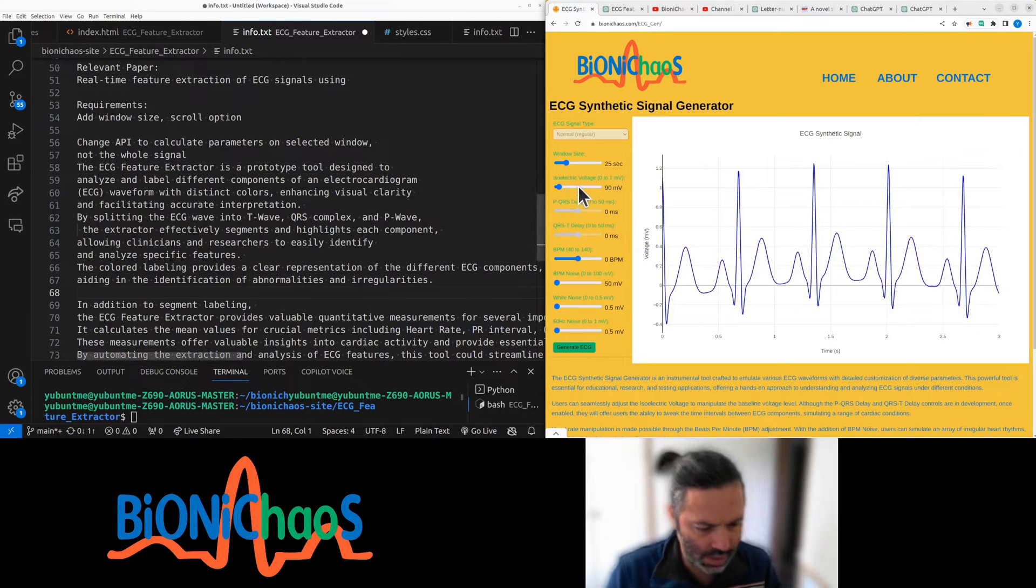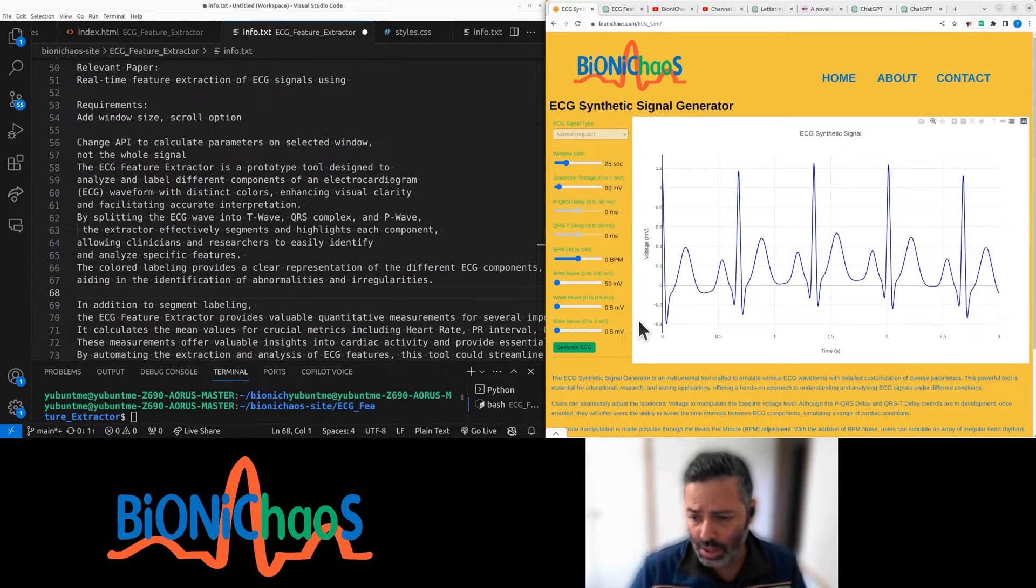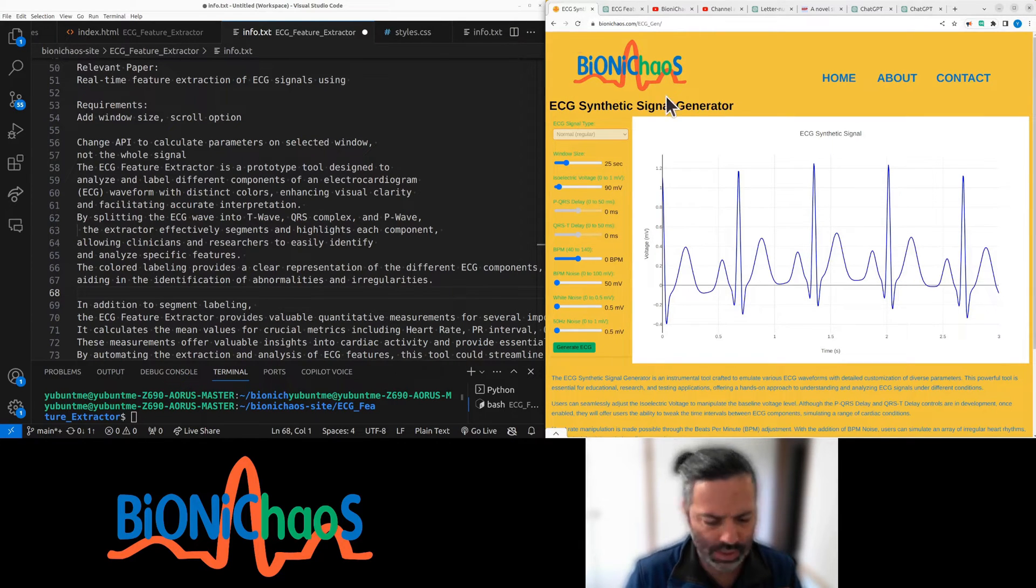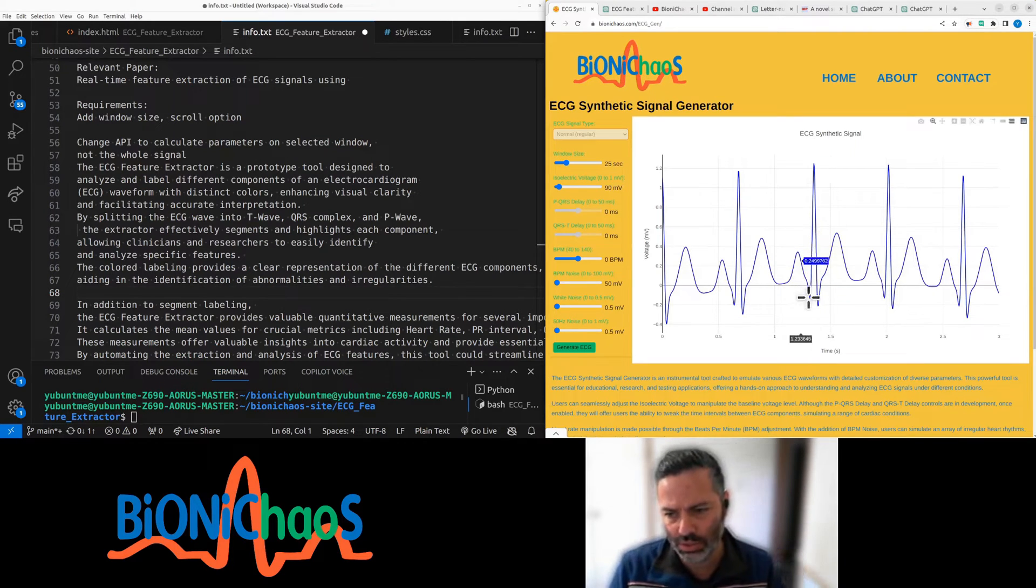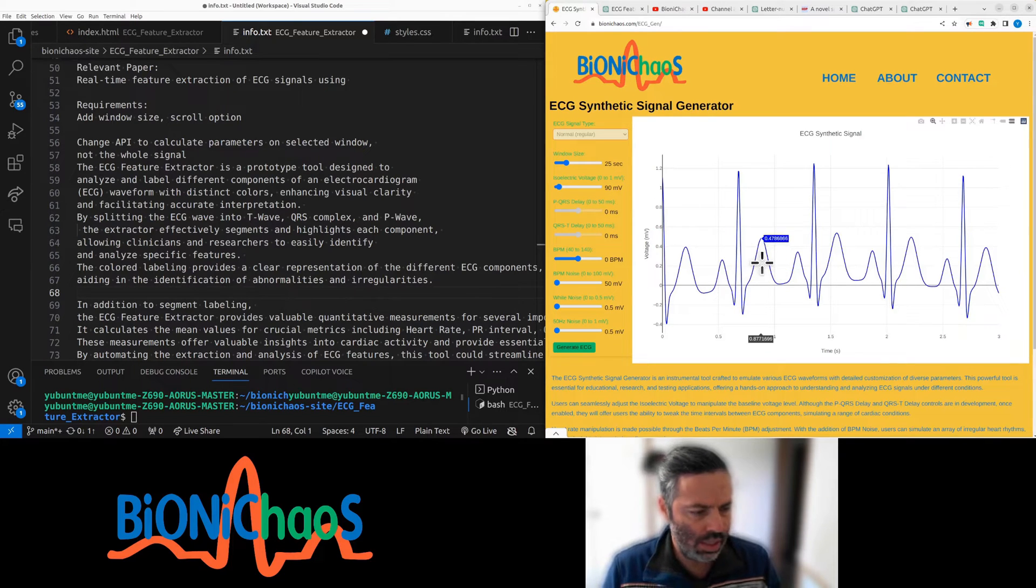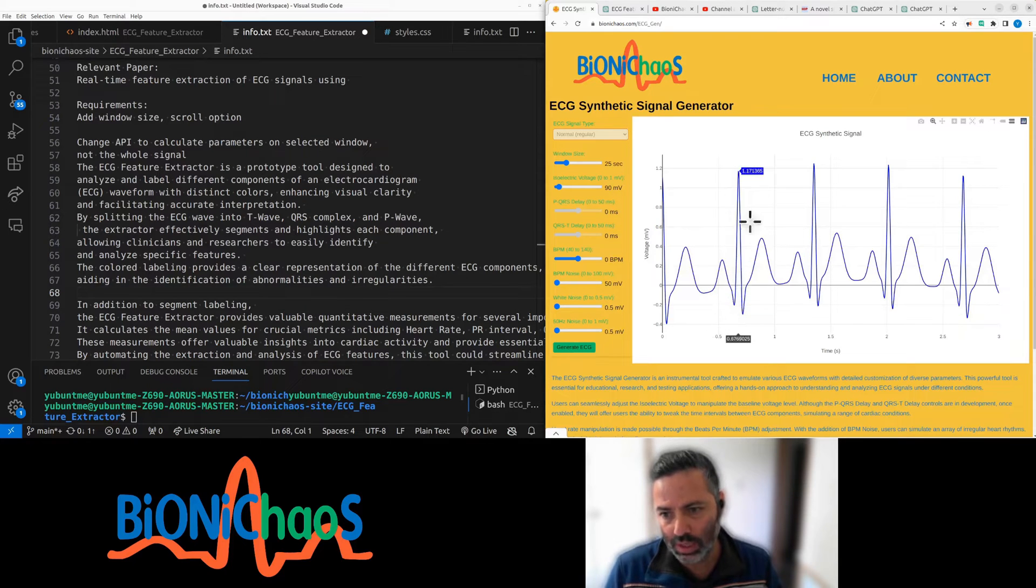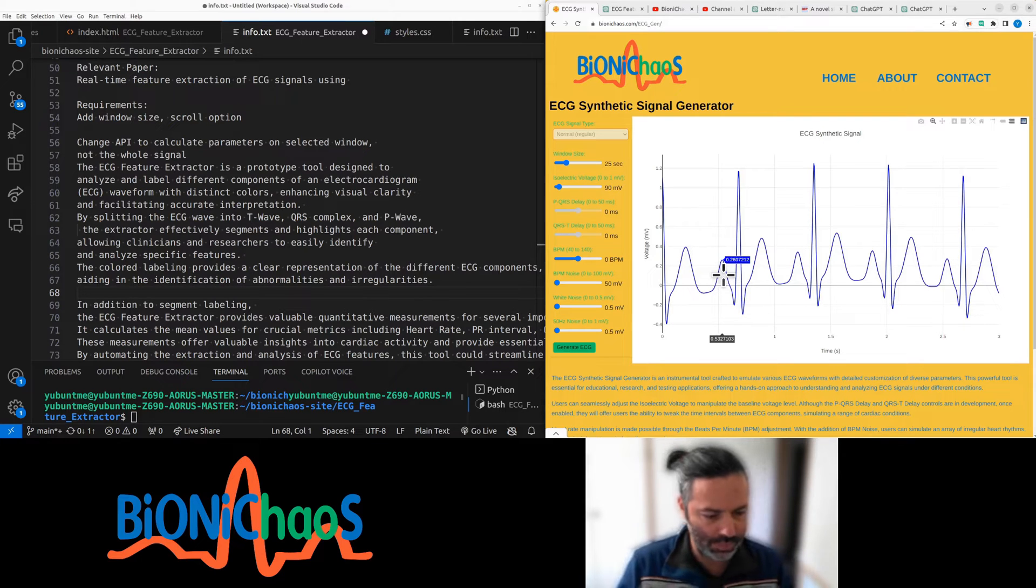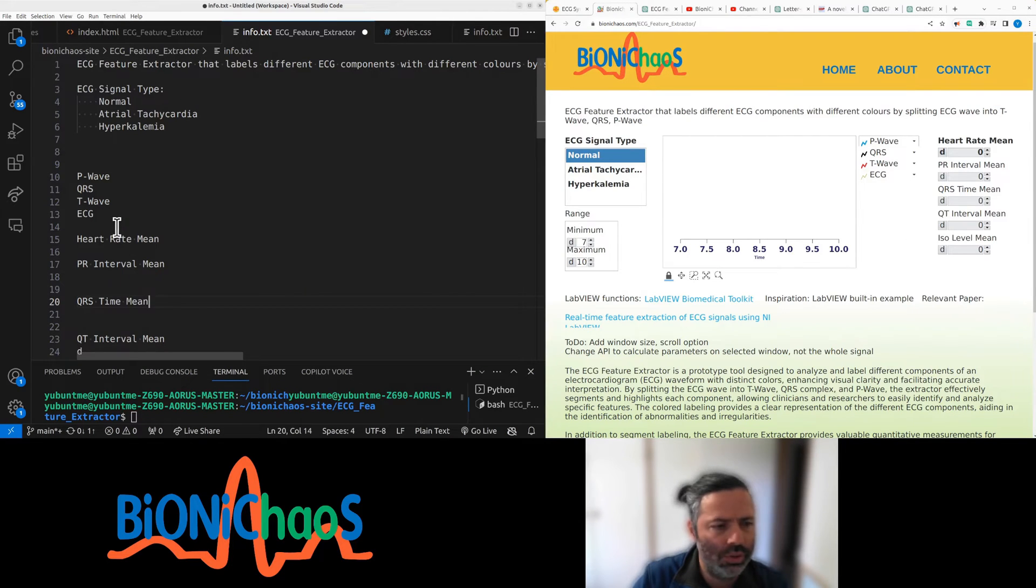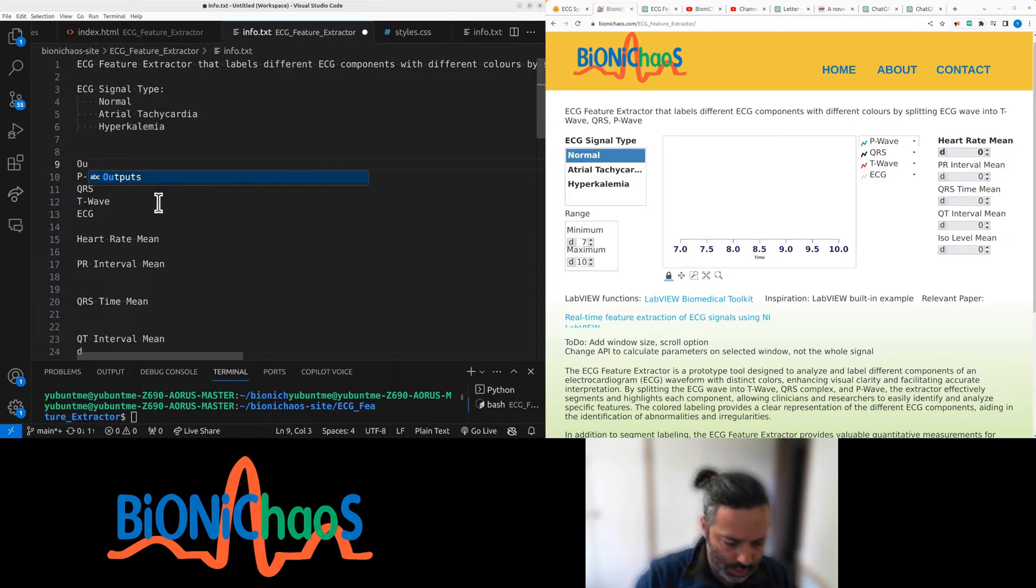Yes, that's a synthetic ECG. What we would like to do is have a feature extraction from it, so essentially something that labels the PQRST waves, which puts them in separate colors. That would be nice, so we have those as outputs.